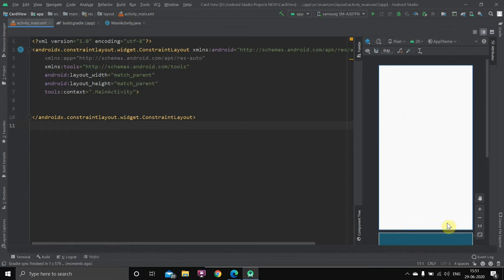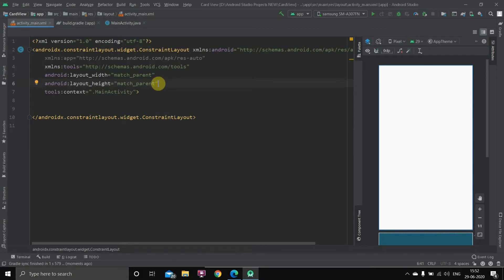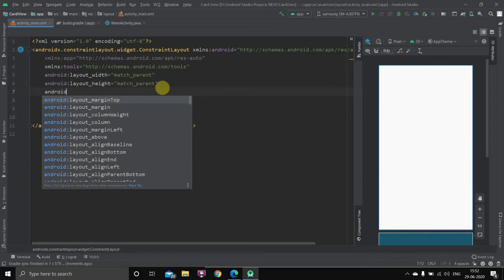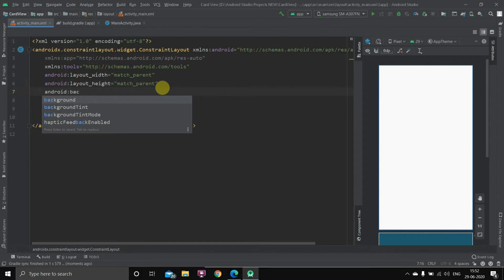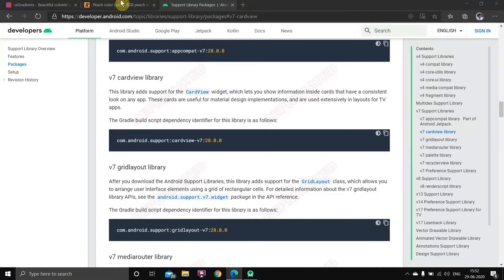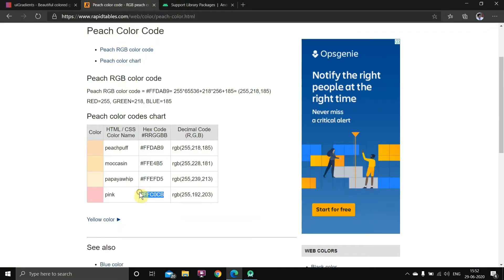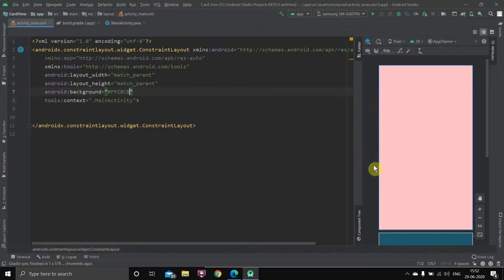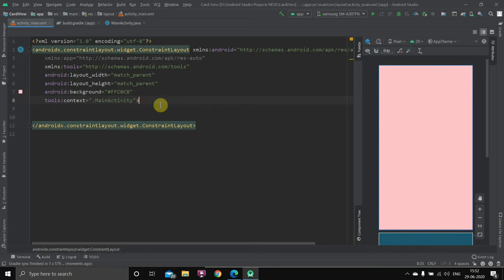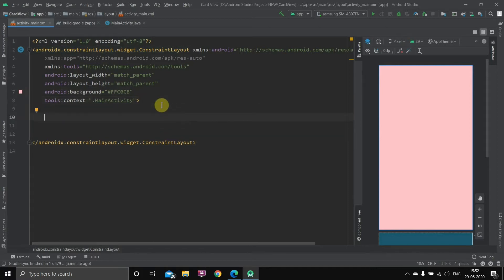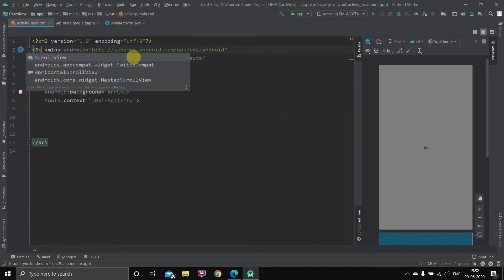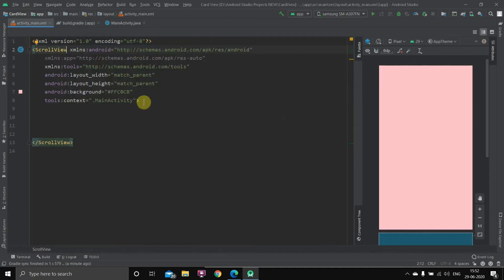Now we'll go back to our main XML file. This is our canvas where we type the code and everything will appear. First, let's take a nice background color so the card view will be visible properly — I'll copy a nice light color and paste it here. Now let's start with the main process: I'll convert this to a scroll view instead of constraint layout, so we can add as many cards as we want in the activity.